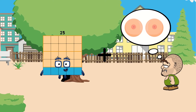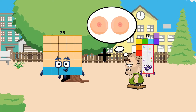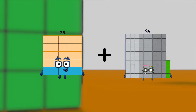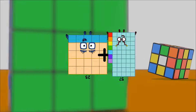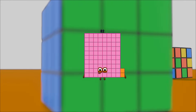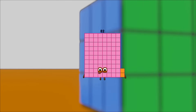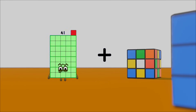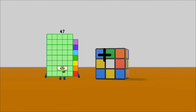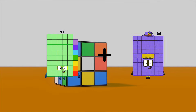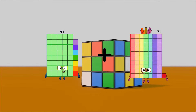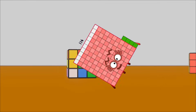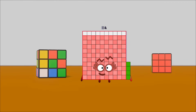25 plus 57 equals 82. 47 plus 67 equals 114.